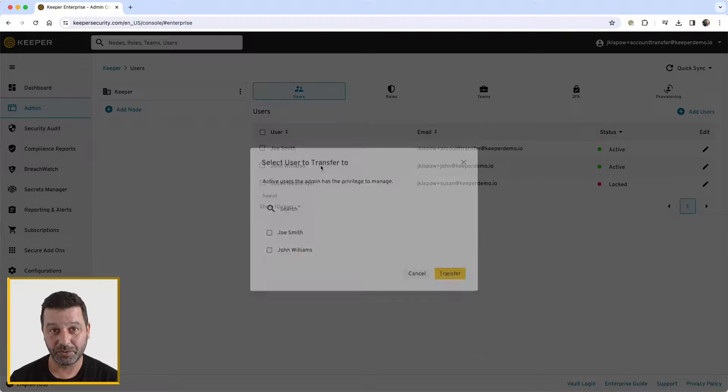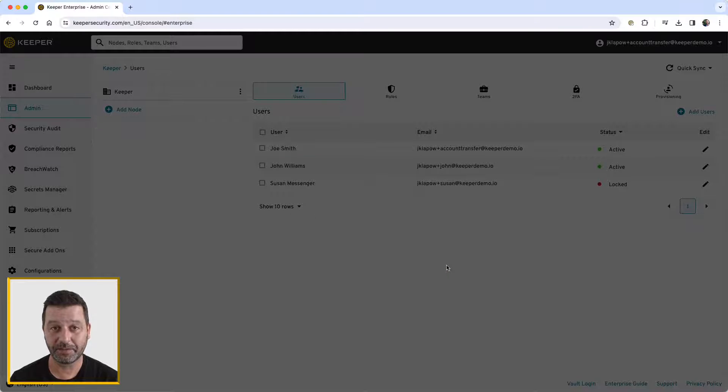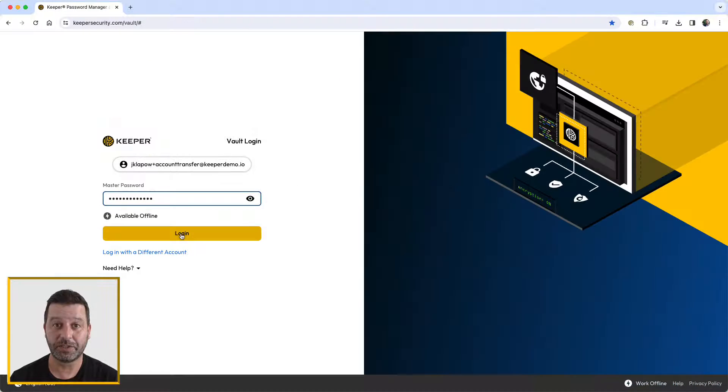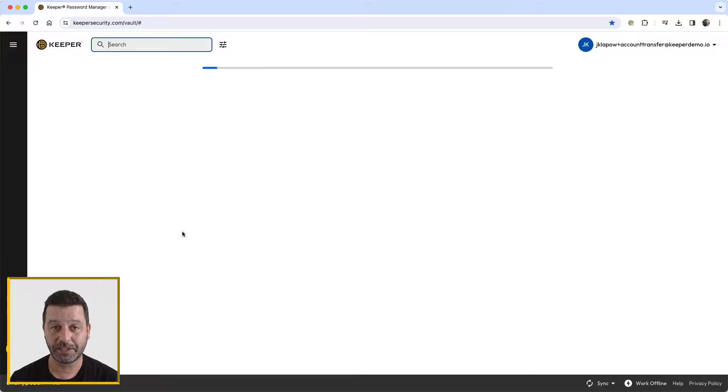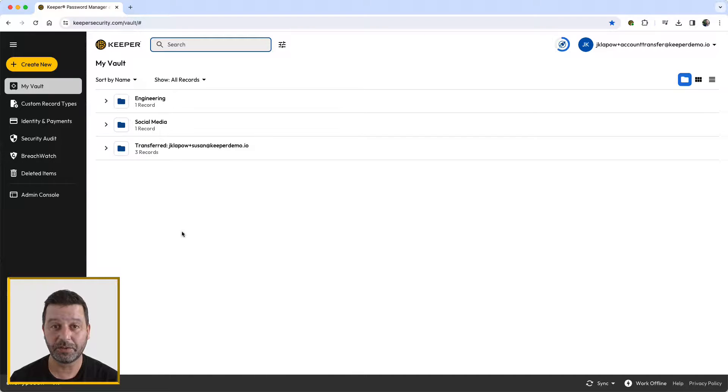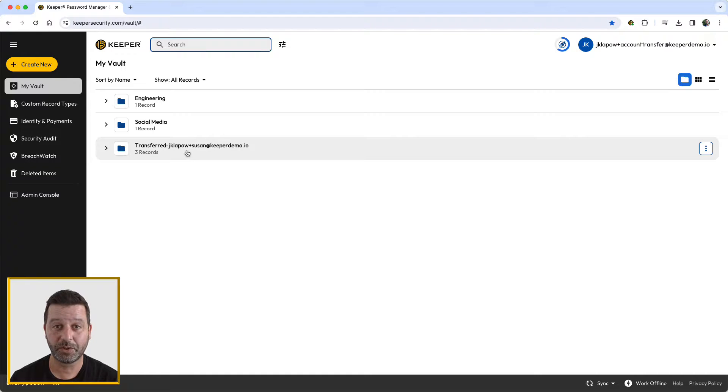Select the user that will receive the transfer records, then select transfer. The records, folders, and subfolders from the user's account are transferred to the recipient's vault into a single folder with the original owner's email address. The original owner's account will be permanently deleted.